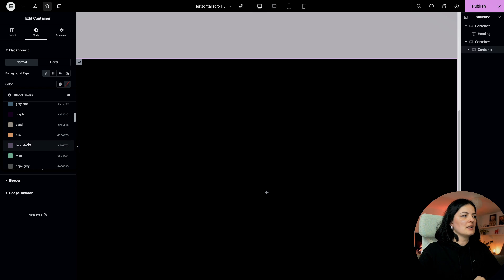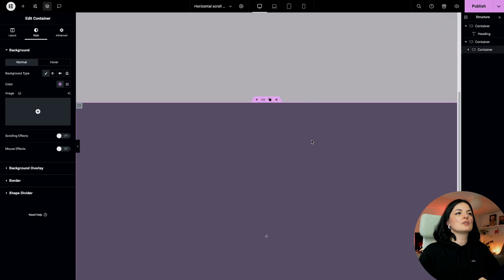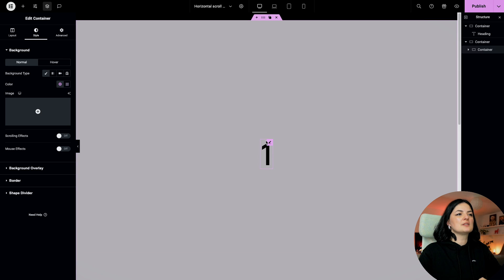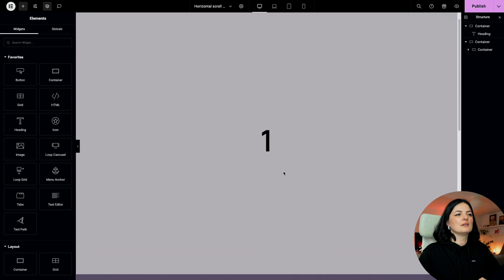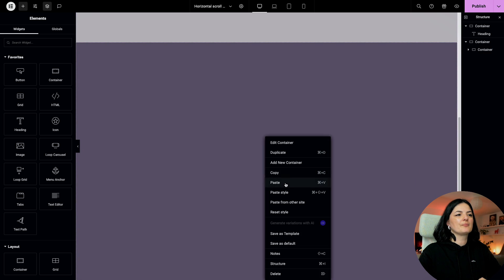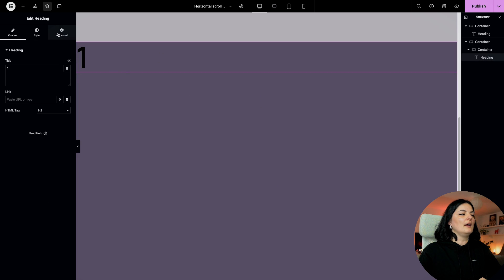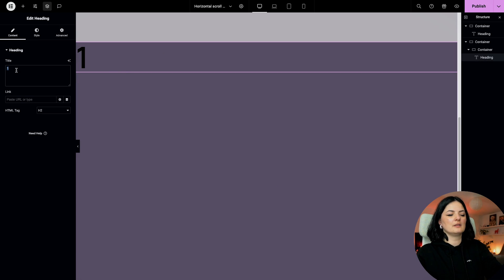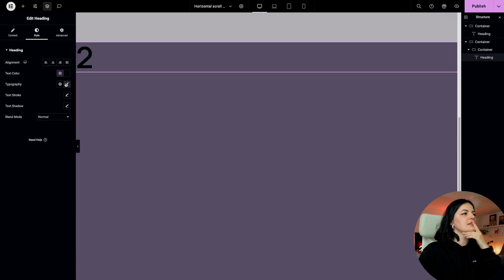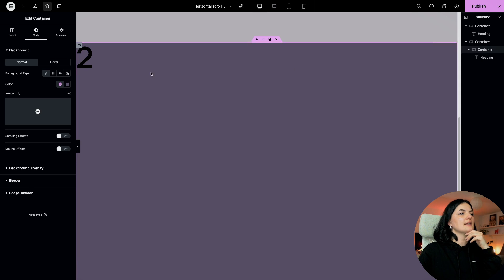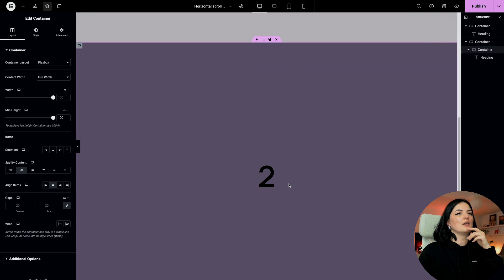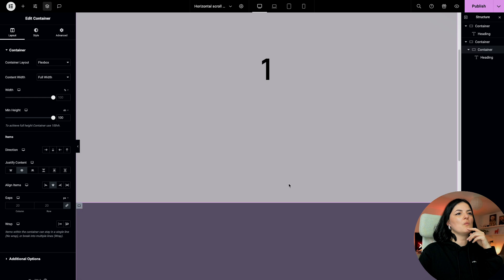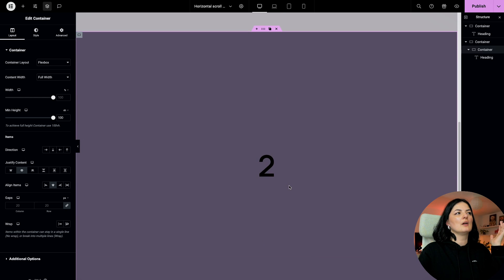I'm going to give a color to this container so we can differentiate between them, and I'm gonna say lavender. I'm simply going to copy and paste this container and this is going to be number two.